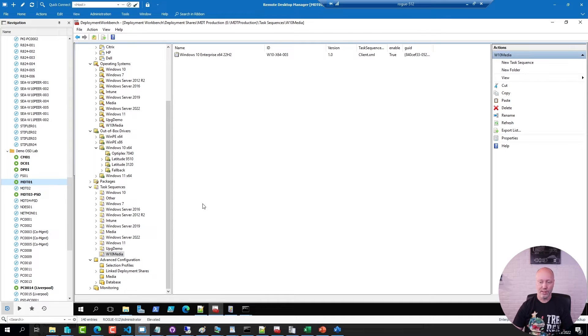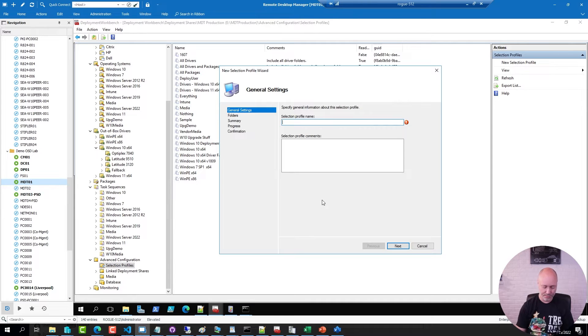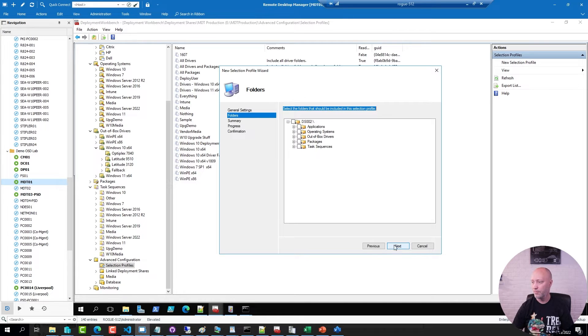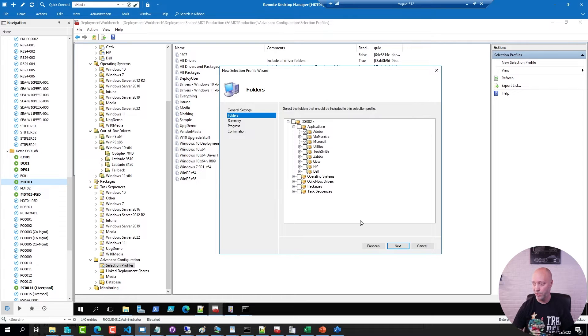Now I can go ahead and create a filter. Selection profile, Win10 media, it's a good name as any. I'm going to select the application folders I want to include in the media. So I'm going to pick my Adobe and Microsoft.